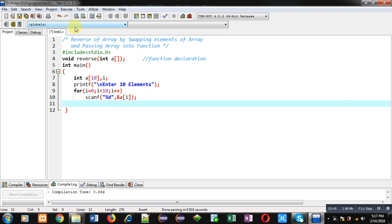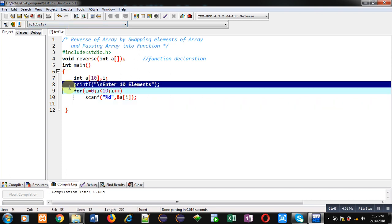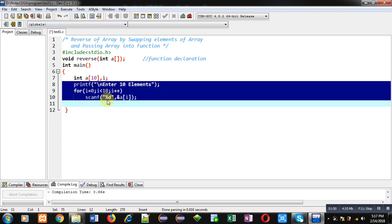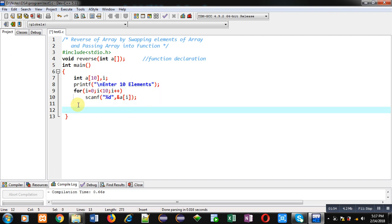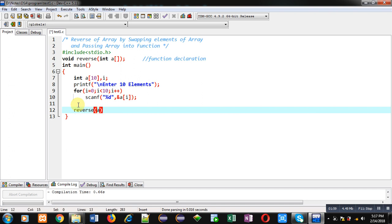So using these three statements — printf, for, and scanf — all the elements will be received from the user inside the array. Now I am going to call the reverse function and I am passing array a inside it. So this statement is the function calling.